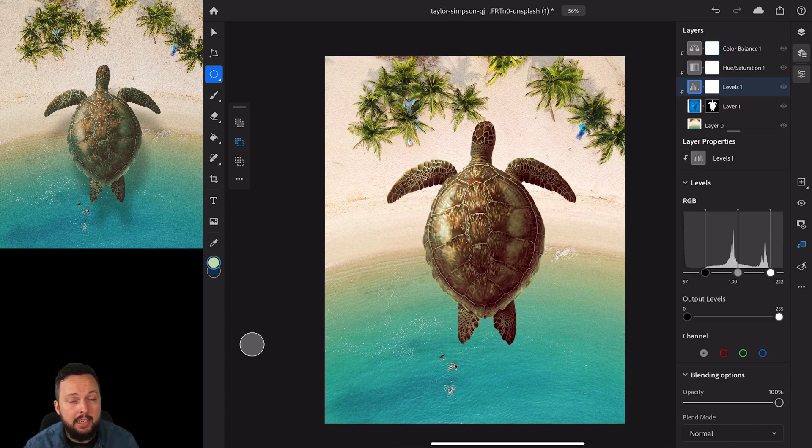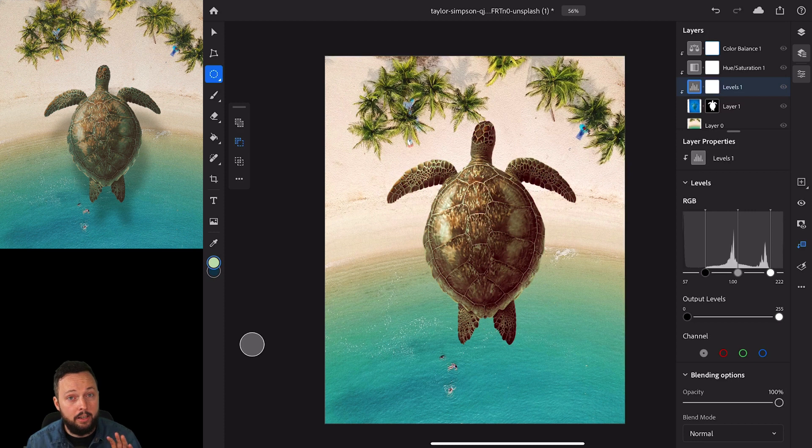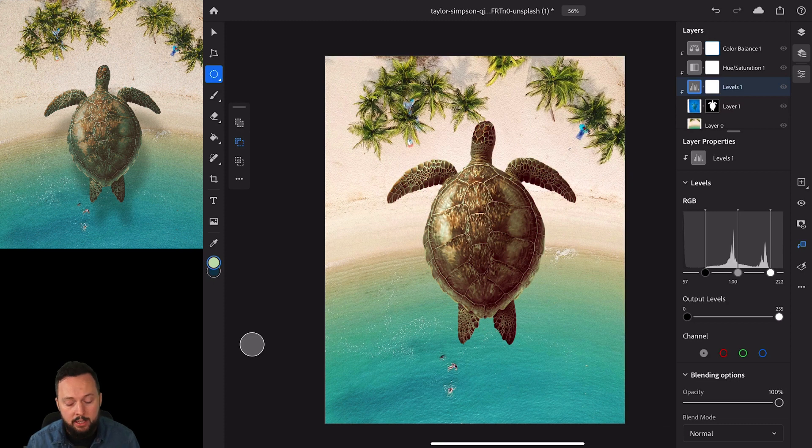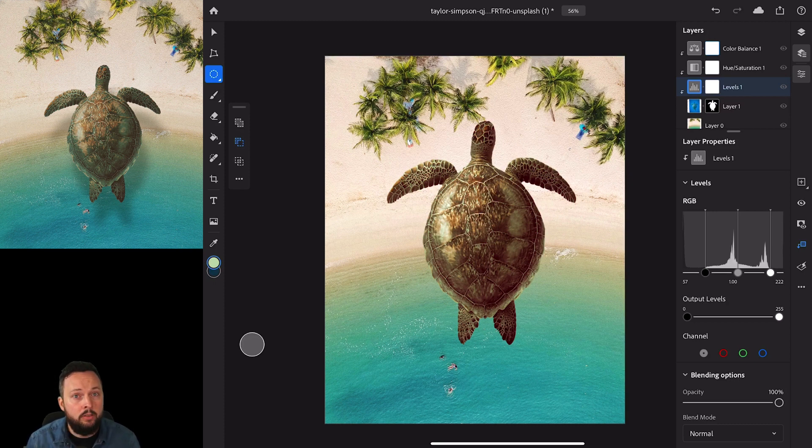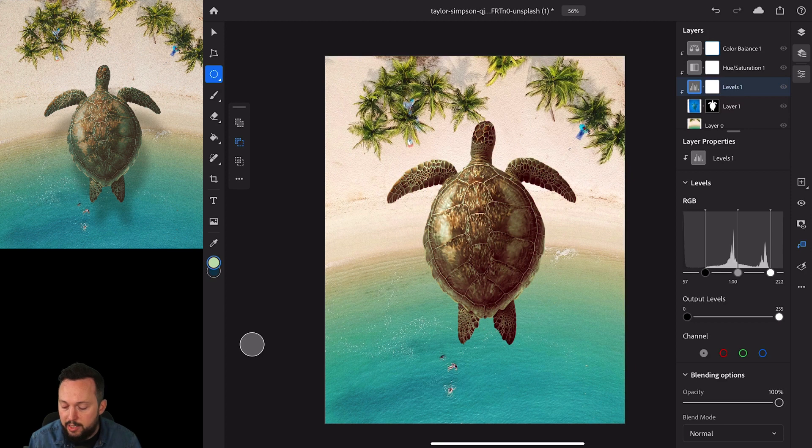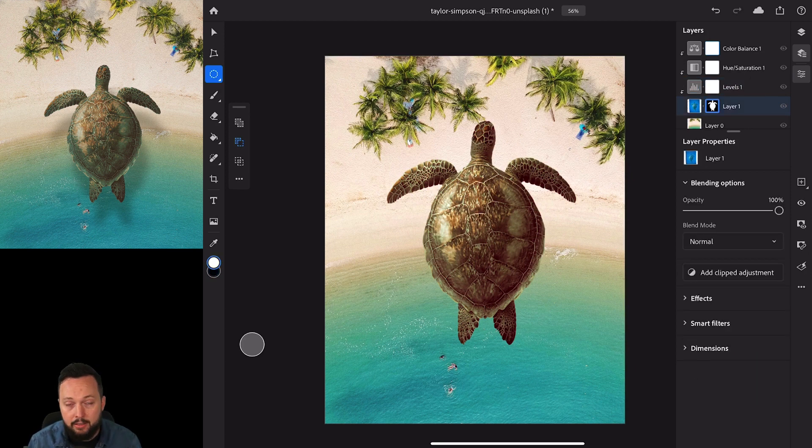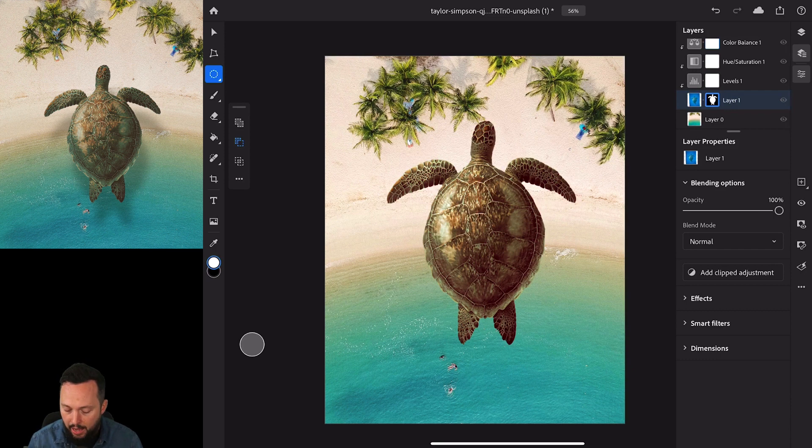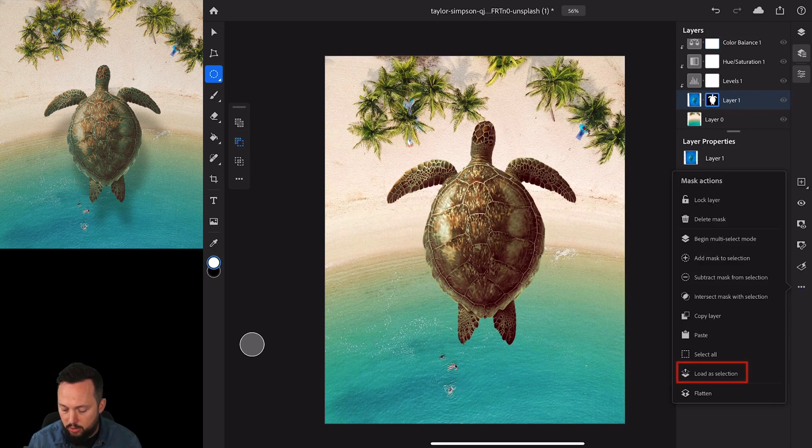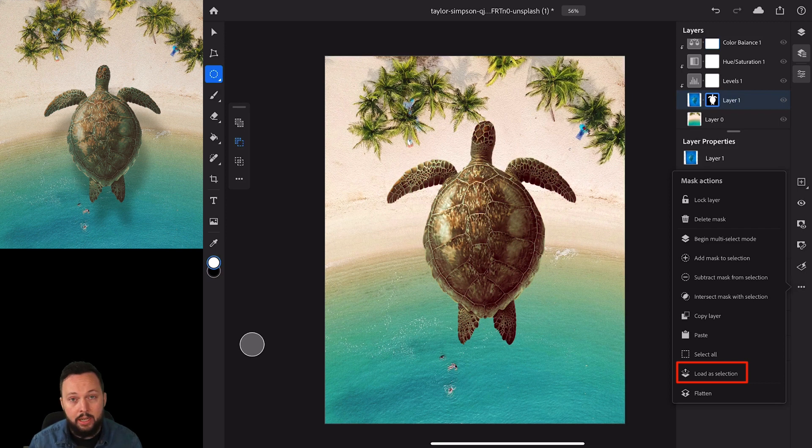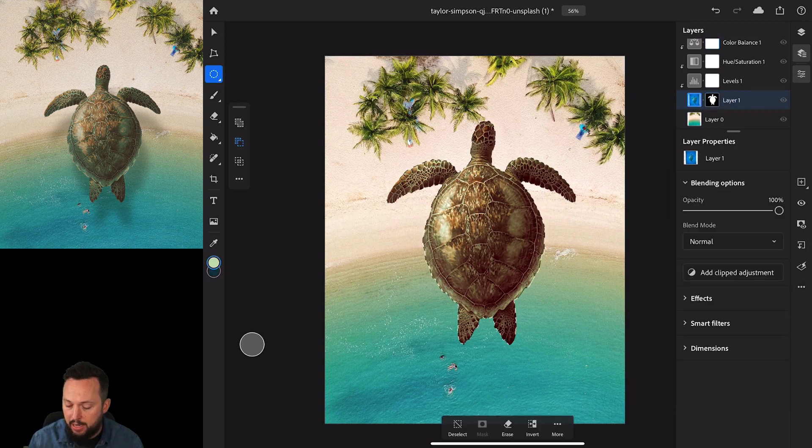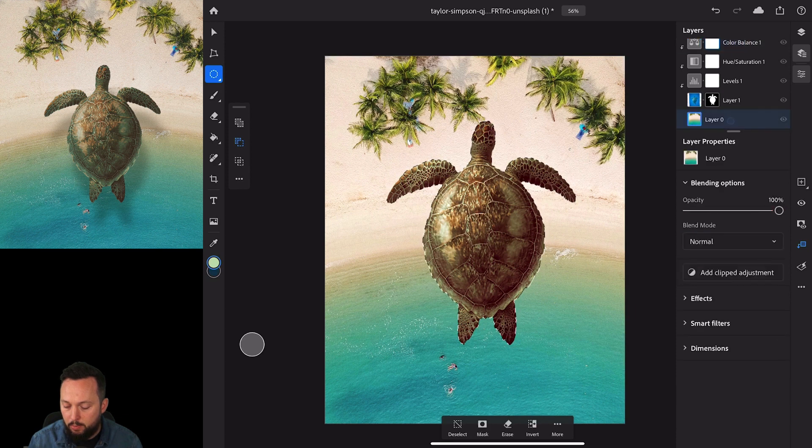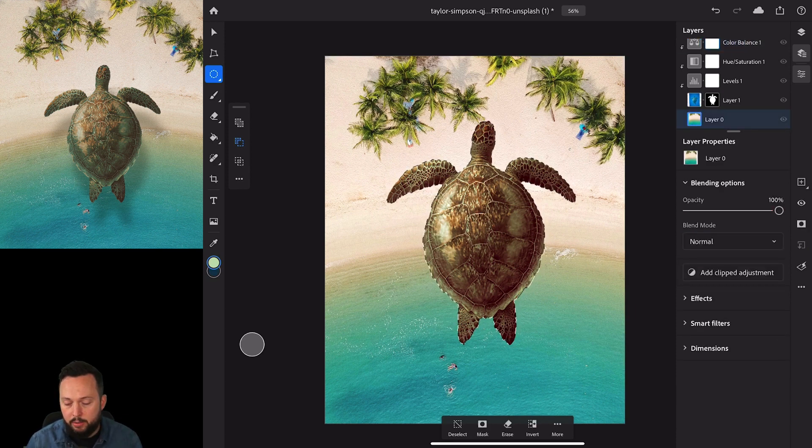There's one last thing that I want to add here, and that is the cast shadow. To make it really look like this turtle is flying or hovering above the beach, we need to create that nice cast shadow on the beach and on the water surface. For this, what I'm going to do is select the mask which was created earlier, and then go into the additional options in the taskbar and choose load as selection. Once we have that ready, we can create a new layer, and I will put this layer above the beach layer but below the turtle's layer.